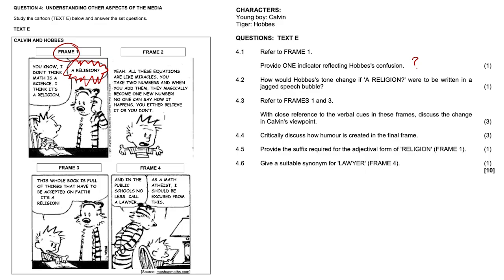And in frame three, all of a sudden, he's convinced by his own argument. And he asserts and even concludes that his argument is correct using this affirmative, it's a religion, which is further emphasized by the exclamation mark. Yeah, so you're just comparing frames one and three here.